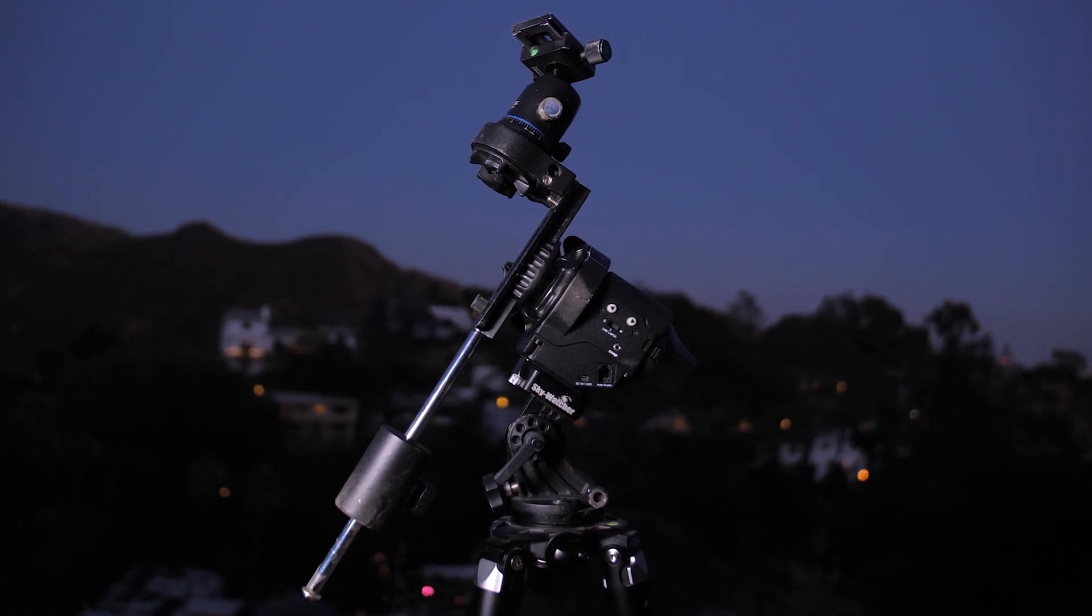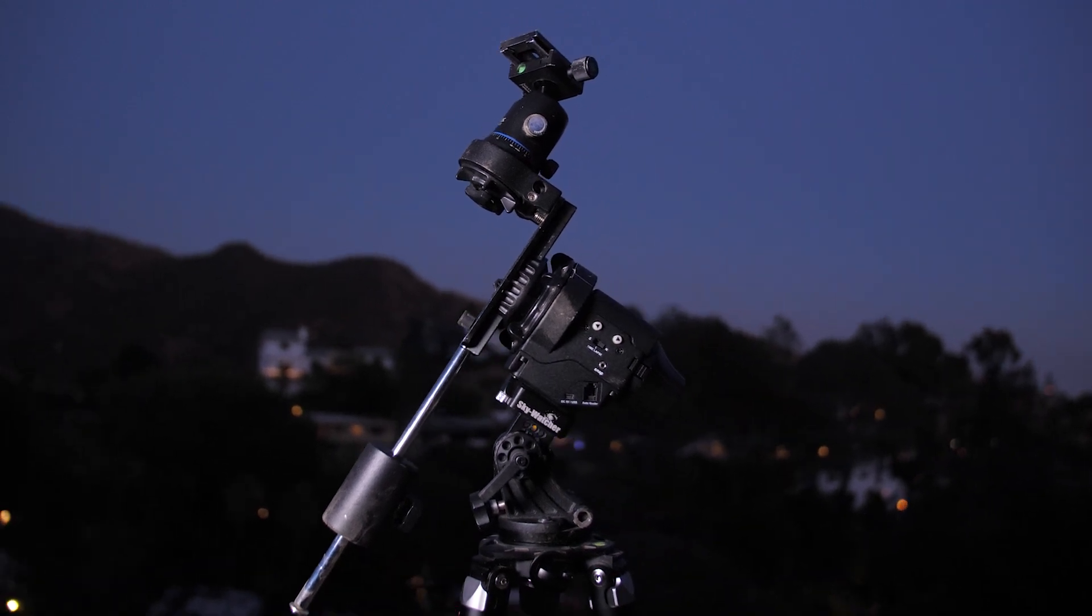It's so easy to set up and use, and best of all, it delivers incredible results when paired with the right camera and lens.